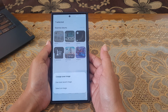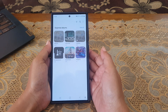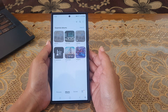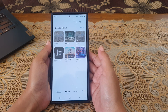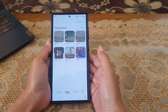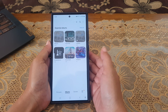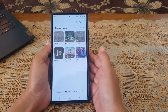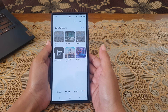Next, select 'Use most recent image'. By doing this, you can have a dynamic cover album because the cover will automatically change whenever there's a new image saved in this album.